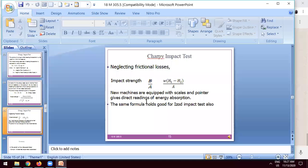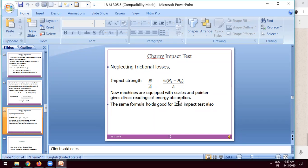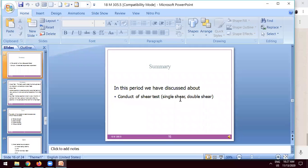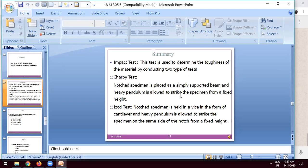For new machines with different scales and different pointers, we get a direct reading when the hammer moves from one point to another point. This same formula is also used for conducting the Izod test. So this is about the topic of conducting the Charpy impact test. In this period we have covered both the Charpy impact test and the Izod test.